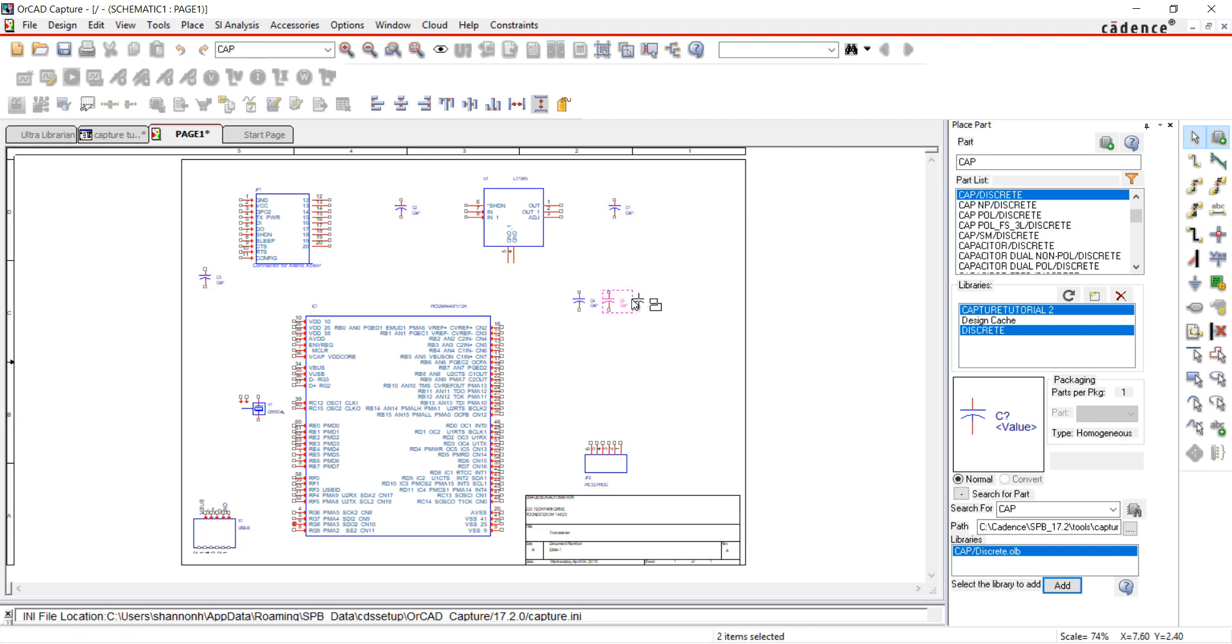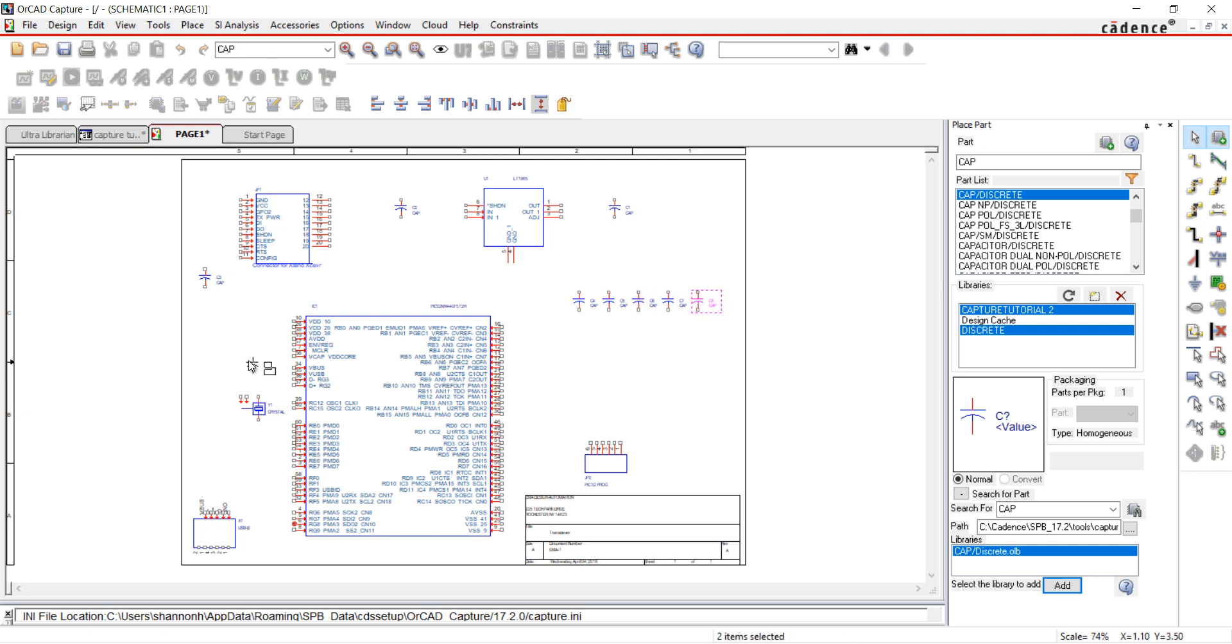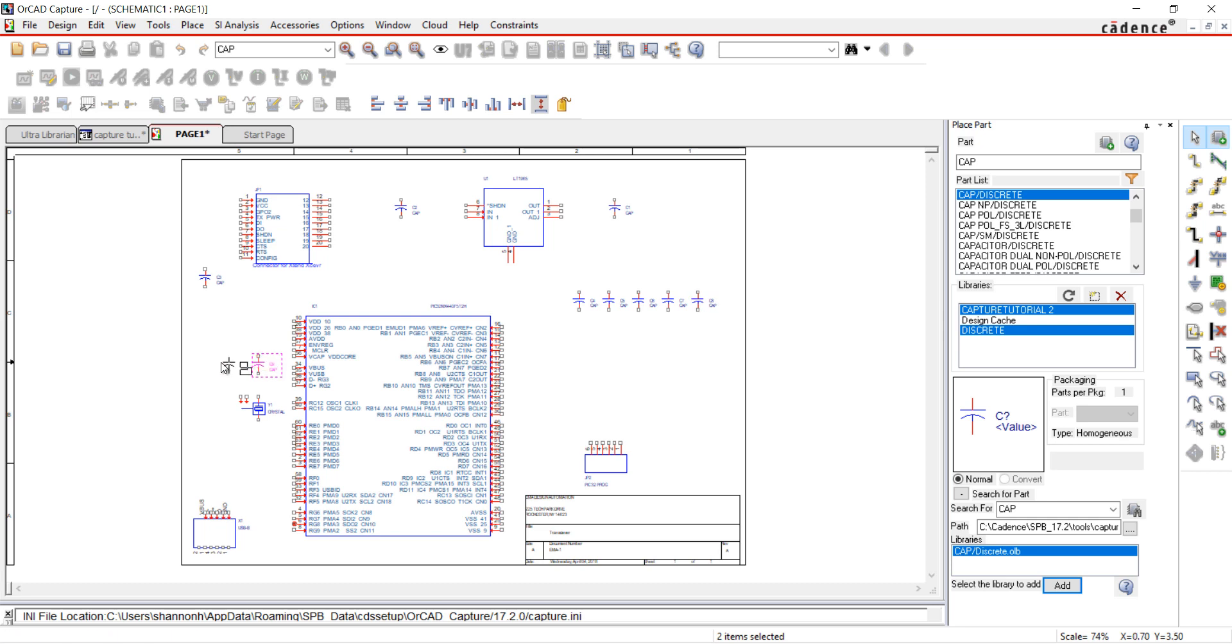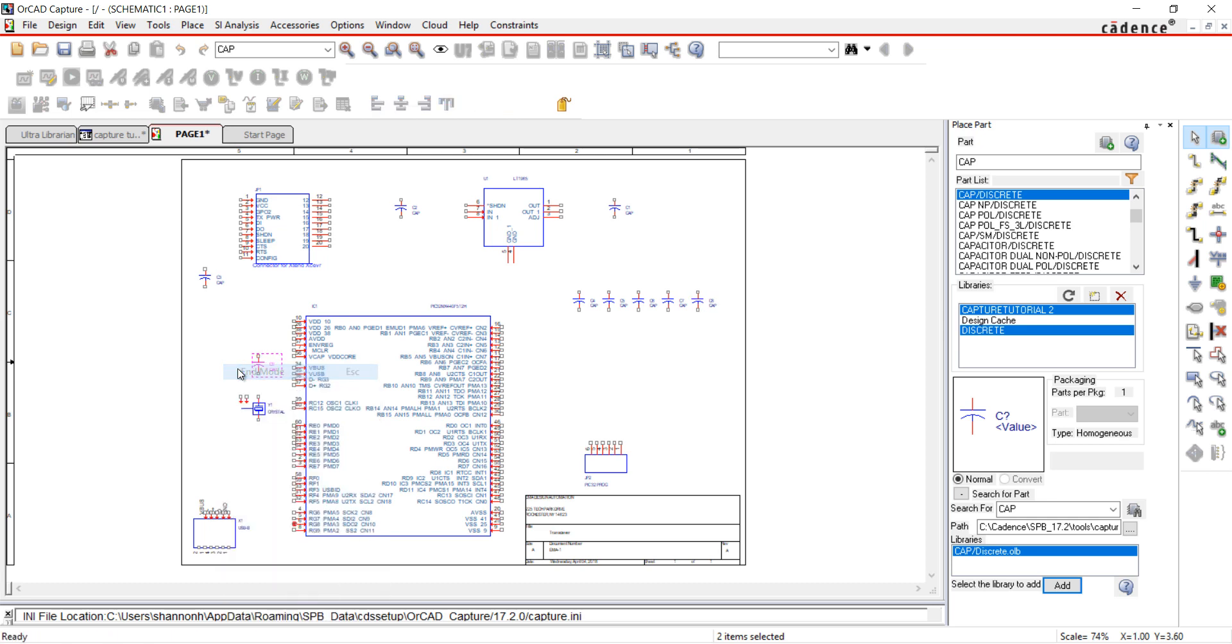Placing the capacitors in my design, the reference designators are automatically annotated. Right-click and select End Mode.